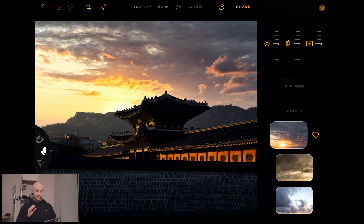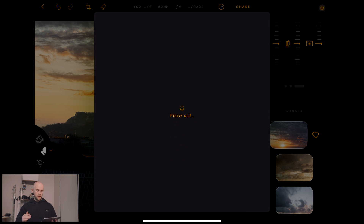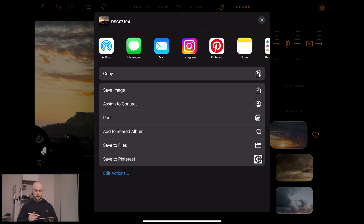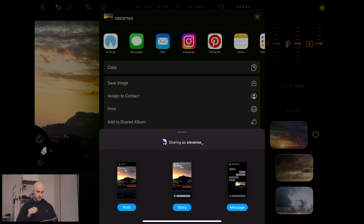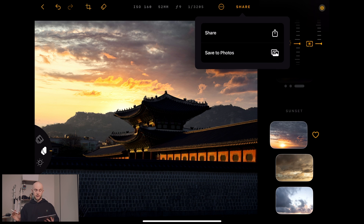I'm actually really happy with that, so I'm going to leave it exactly how it is. When you've finished your edit and you're ready to upload it to social media, you can go to the share button in the top right hand corner and click on share. From here, let's say we're going to post to Instagram — you can actually post directly to a story, a post, or a message. This app is perfect for when you're on the go, because you can directly share all of your work whilst you're out in the field. If you're not ready to share to social media, you can save it to your photos instead. It really is that simple to get your edits done on the go and get them uploaded to social media.